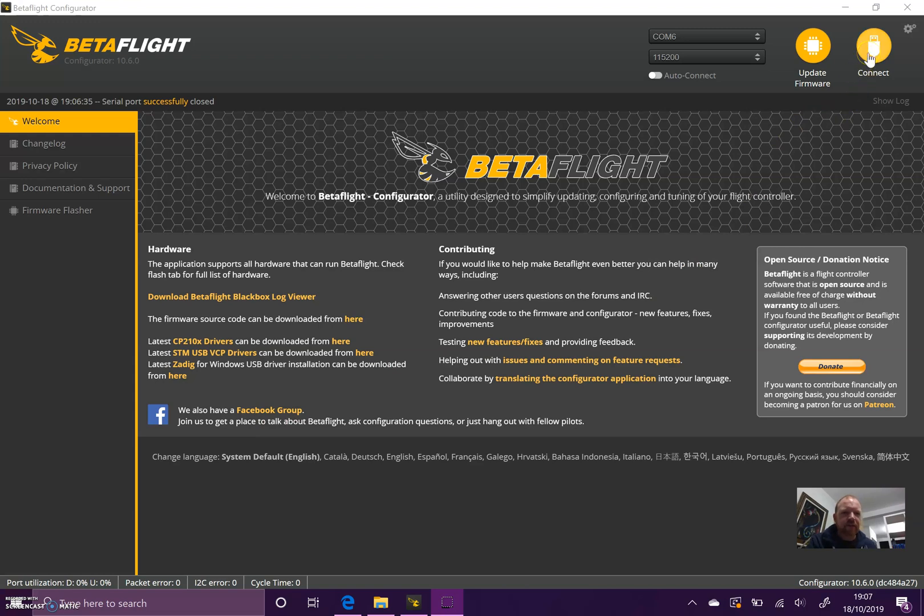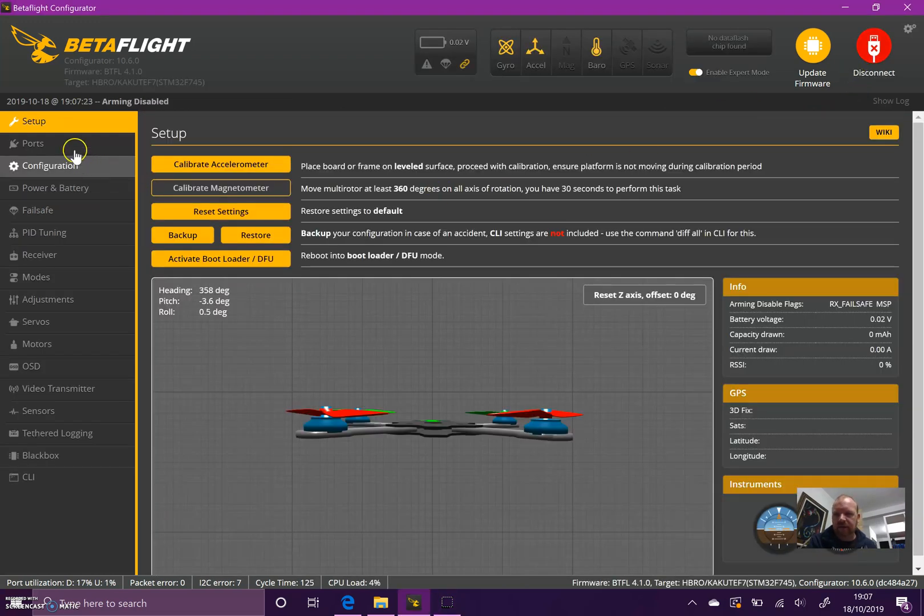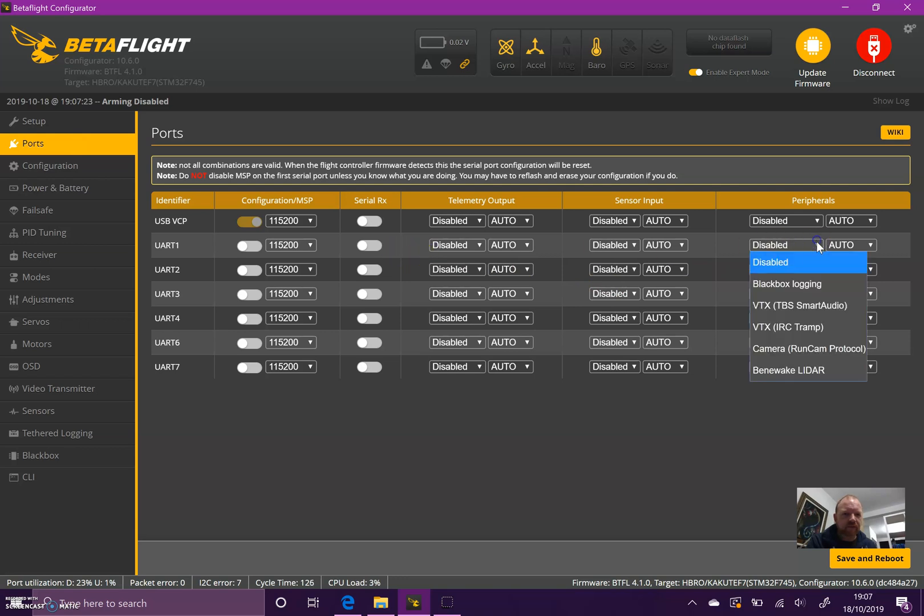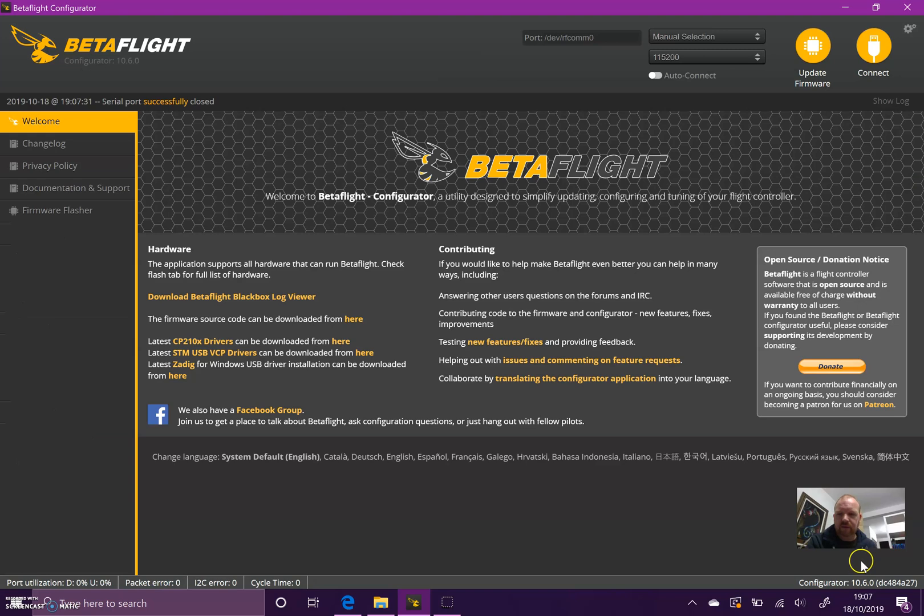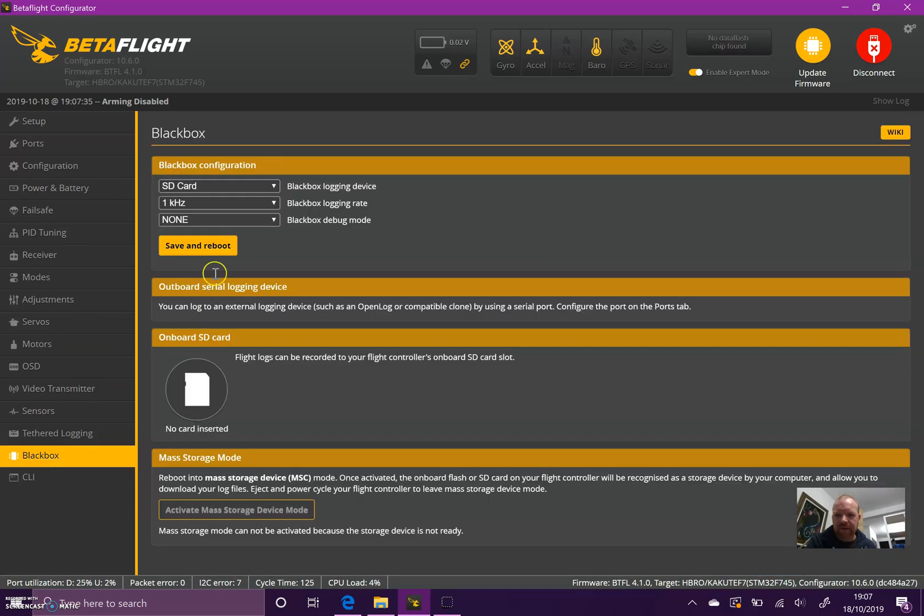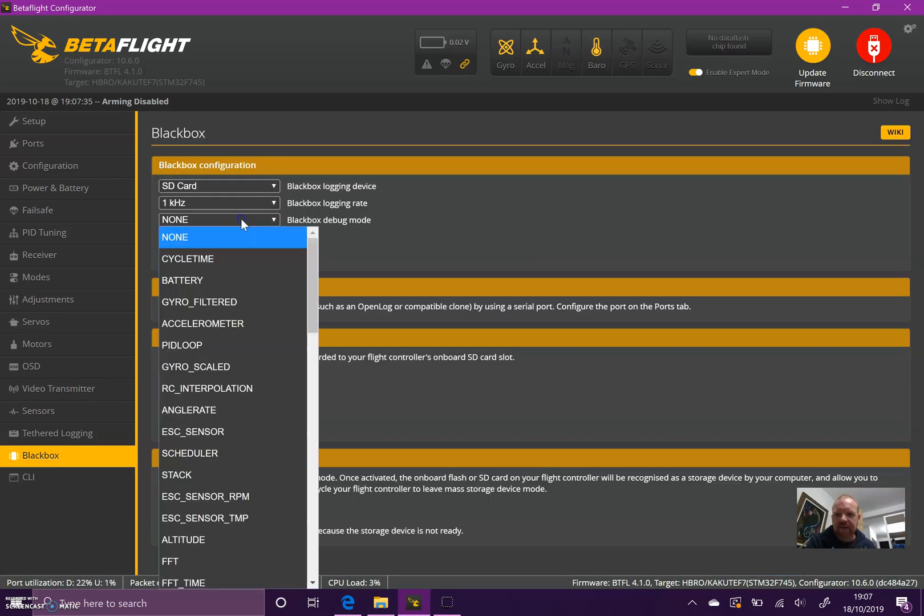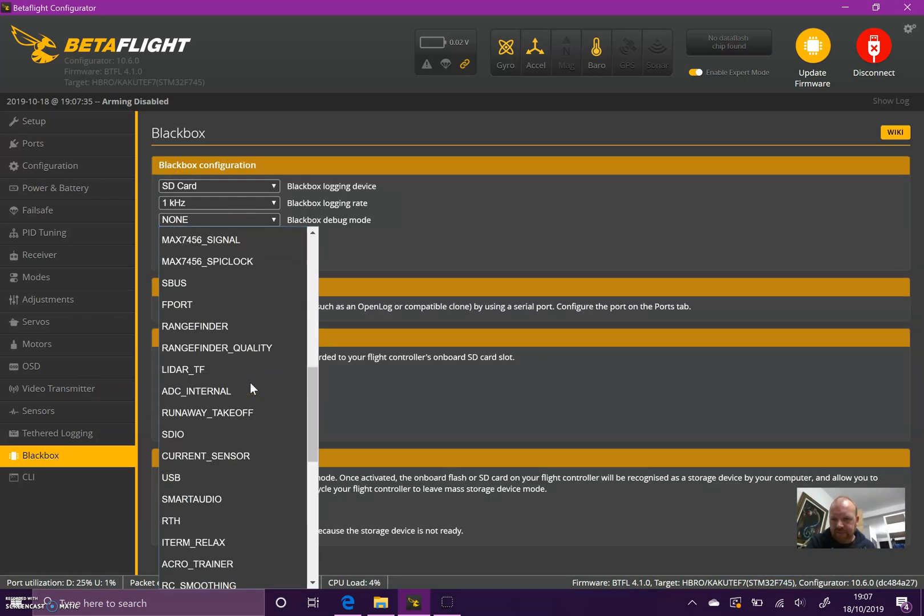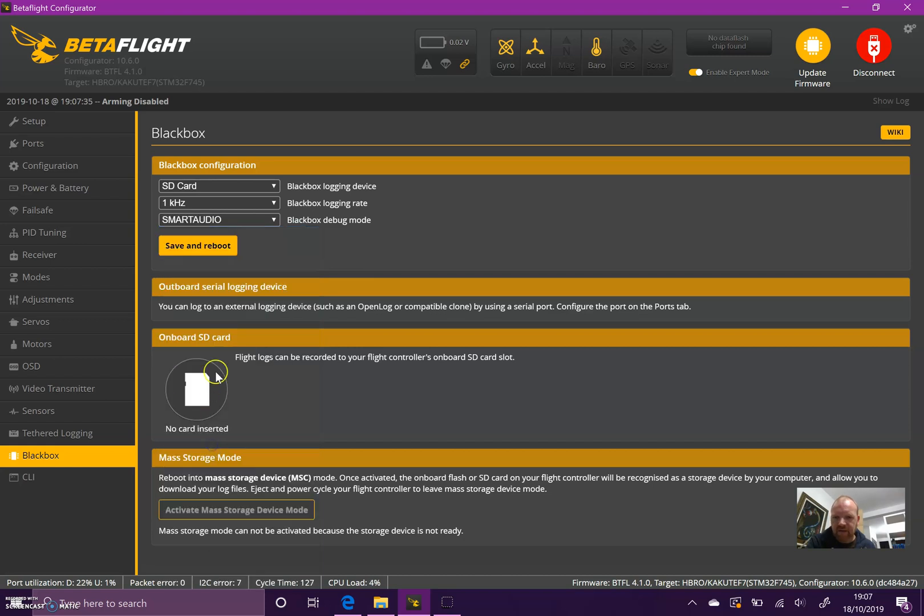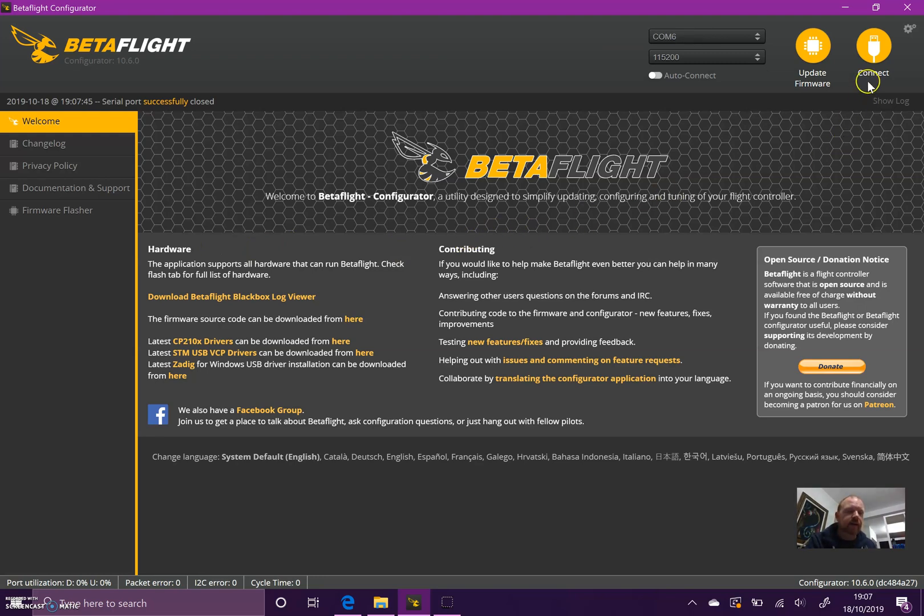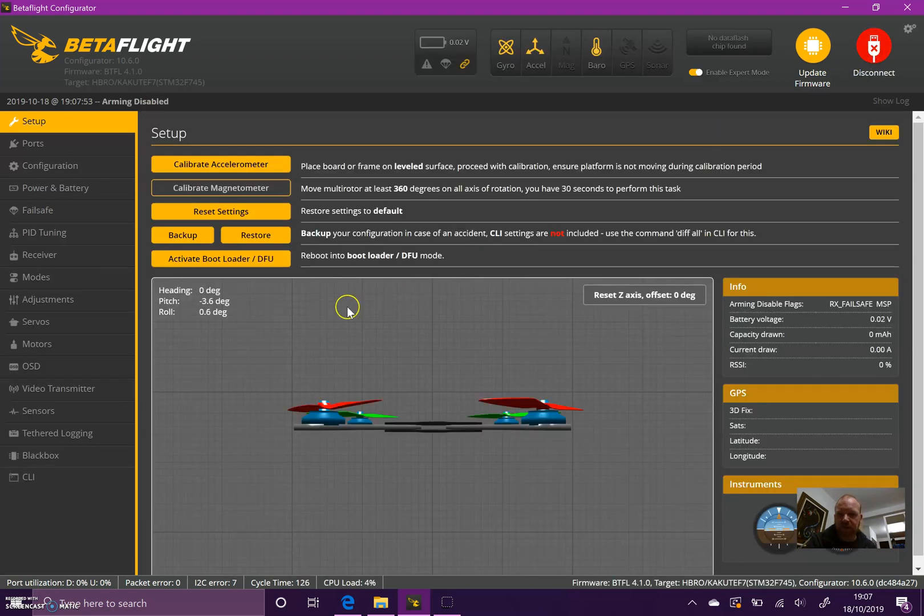First of all, you need to hit your UART and make sure you've got Smart Audio set up. We've got it on UART1 on this quad. The next thing to do is go to the Black Box setting and select Smart Audio as the debug type, then hit save and reboot. It may be that you can look at the VTX manufacturer's product page or manual and see what version of Smart Audio you're running.